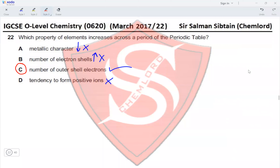A clarification is needed for option B: it says 'the number of electron shells,' not the number of electrons in shells. The number of electron shells remains the same across a period — that is why B is incorrect. I misread it earlier as 'number of electrons in shells.' The number of shells stays the same, but the number of outer electrons in the outermost shell increases. That is why option C is the correct option.